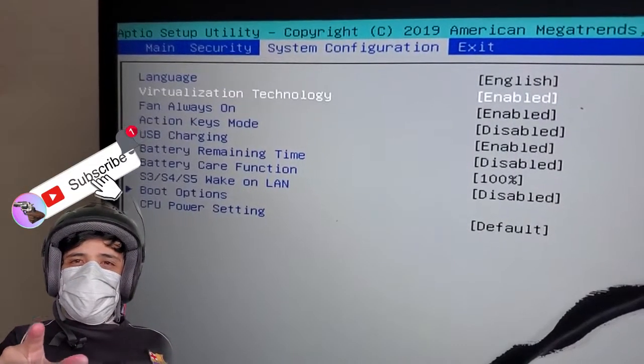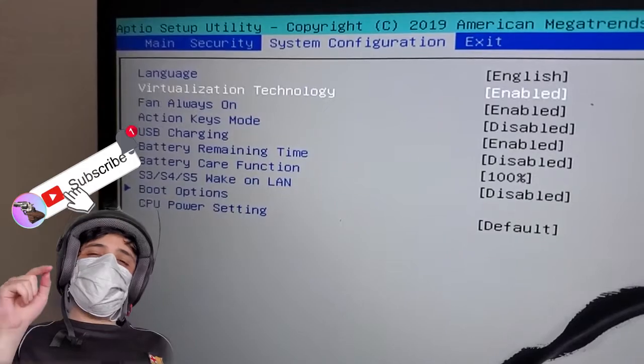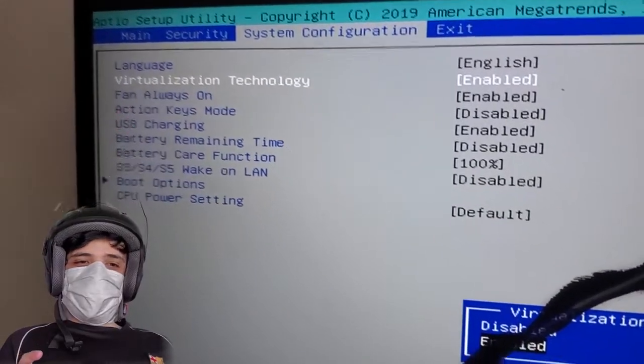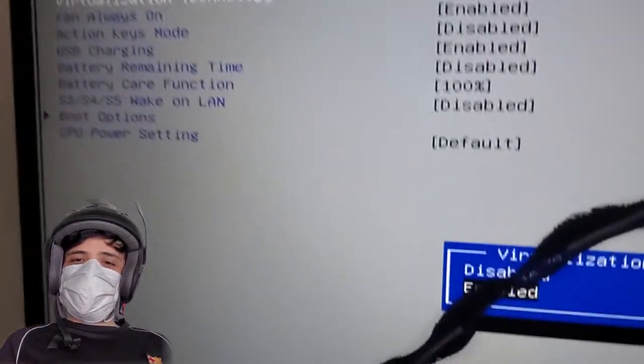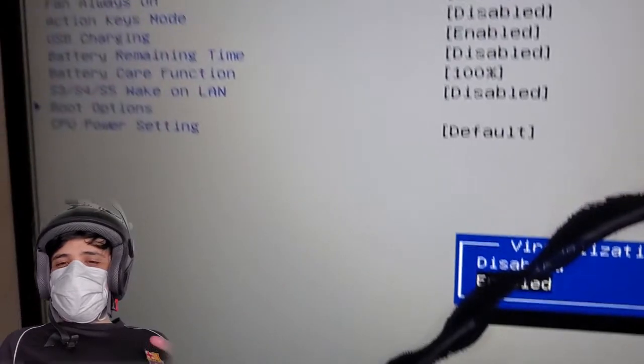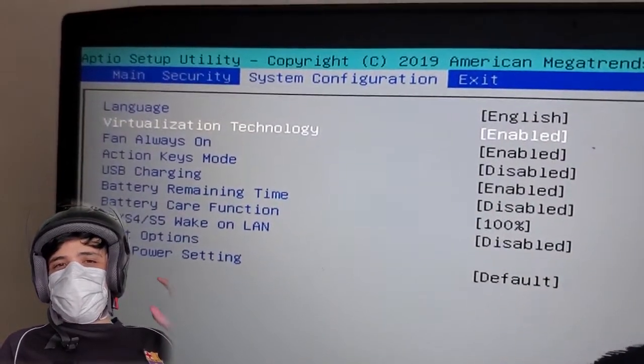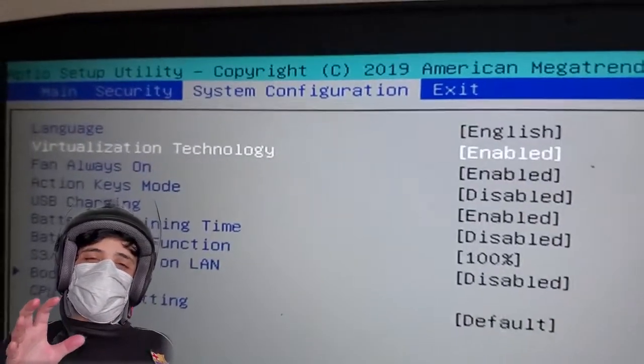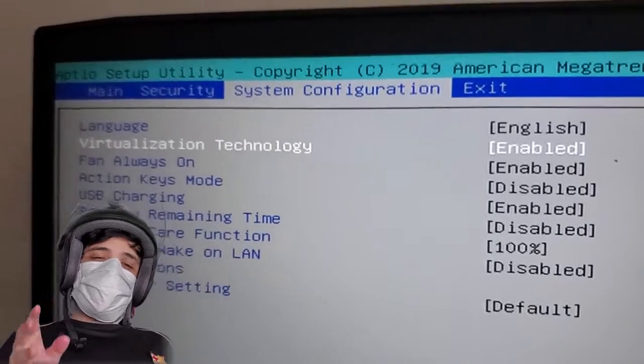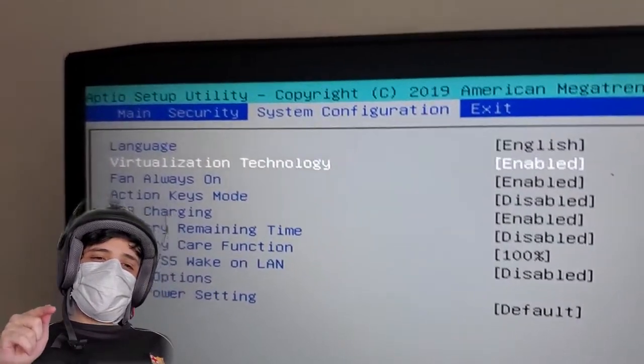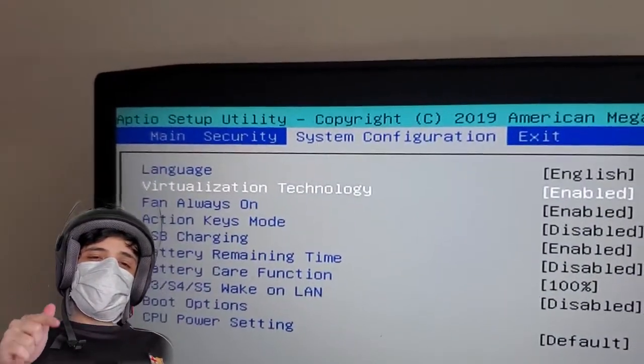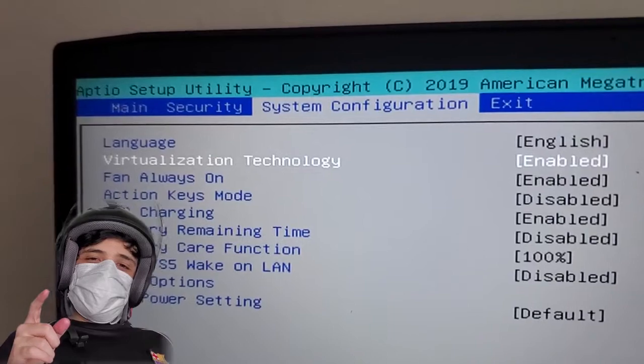First, you need to go to your BIOS settings. This is my BIOS right here. The only thing you need to do in the BIOS is enable the virtualization feature. This allows you to install Android emulator and it's going to improve the app.